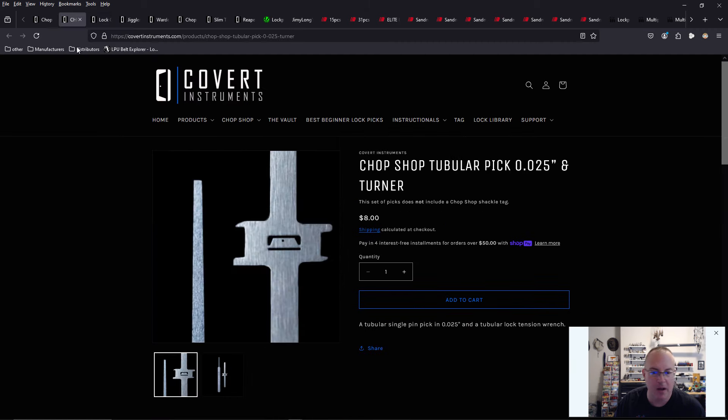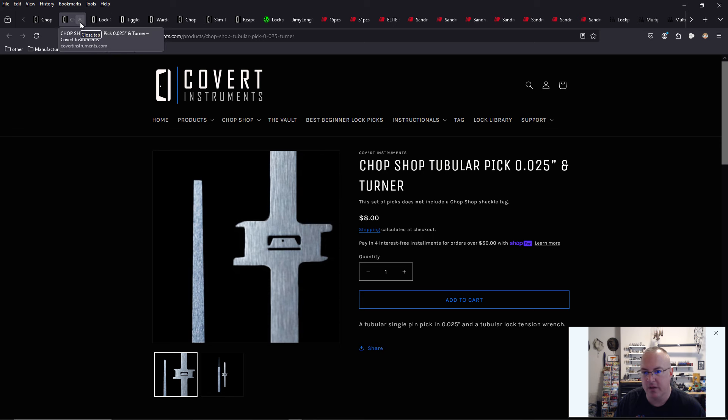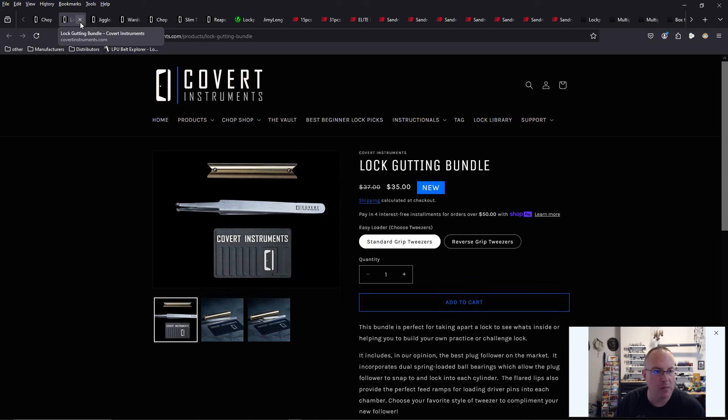The chop shop. We're not to that point yet.